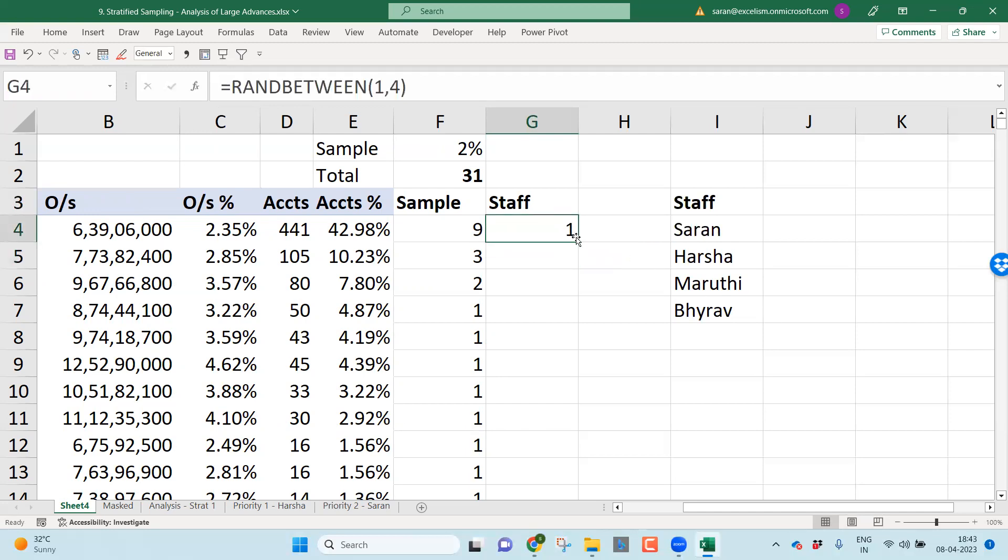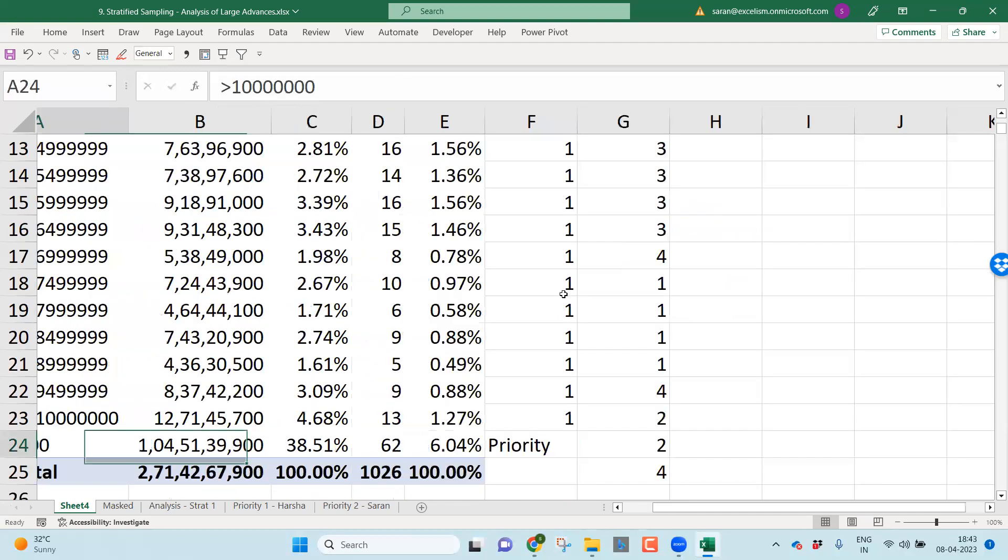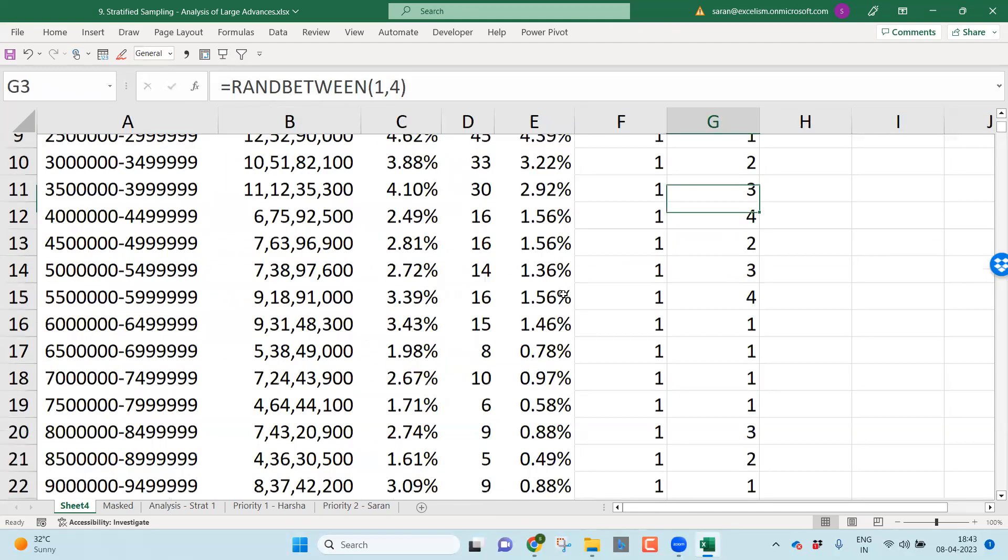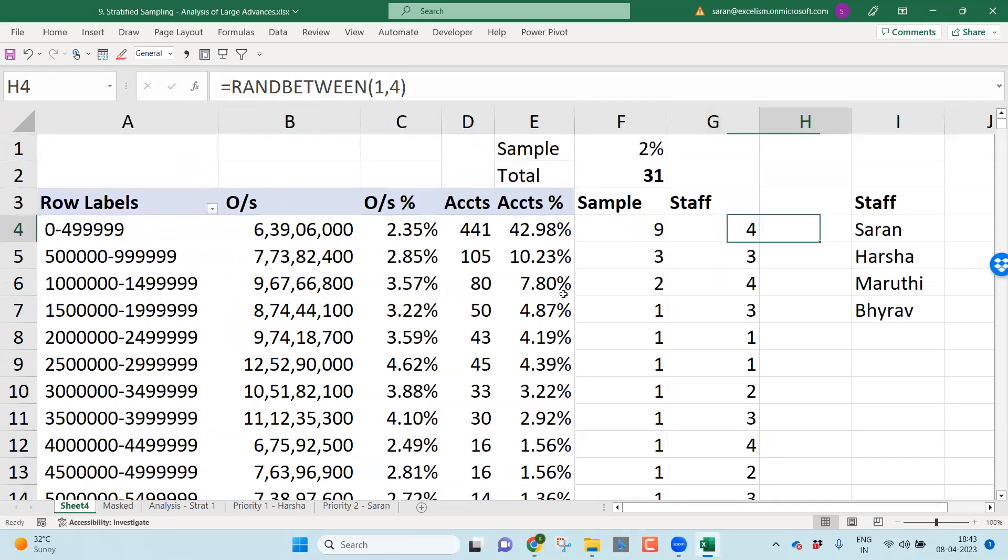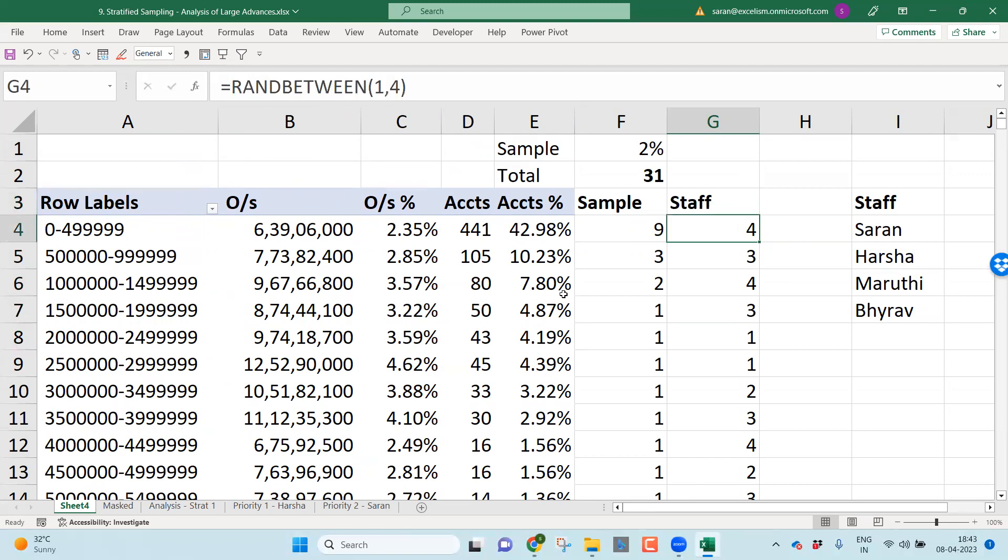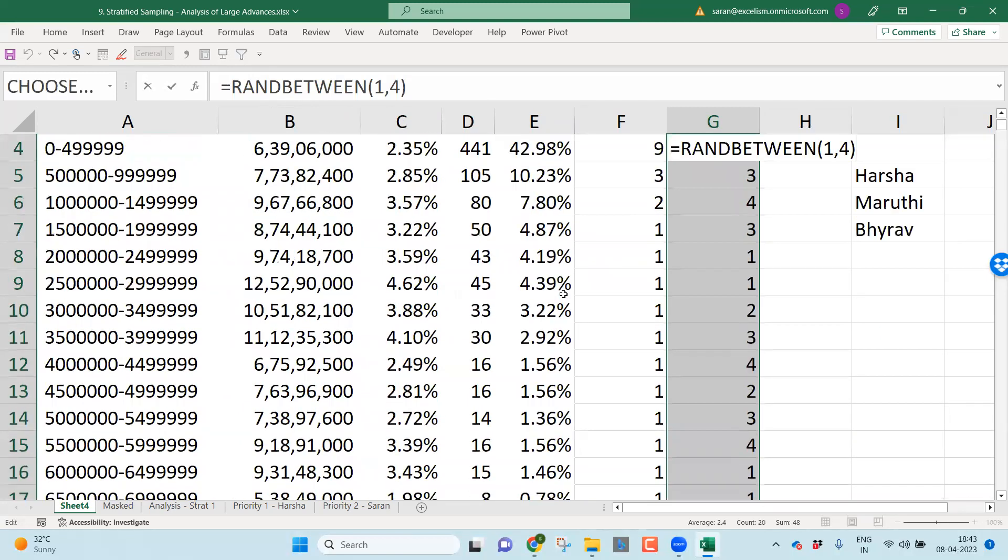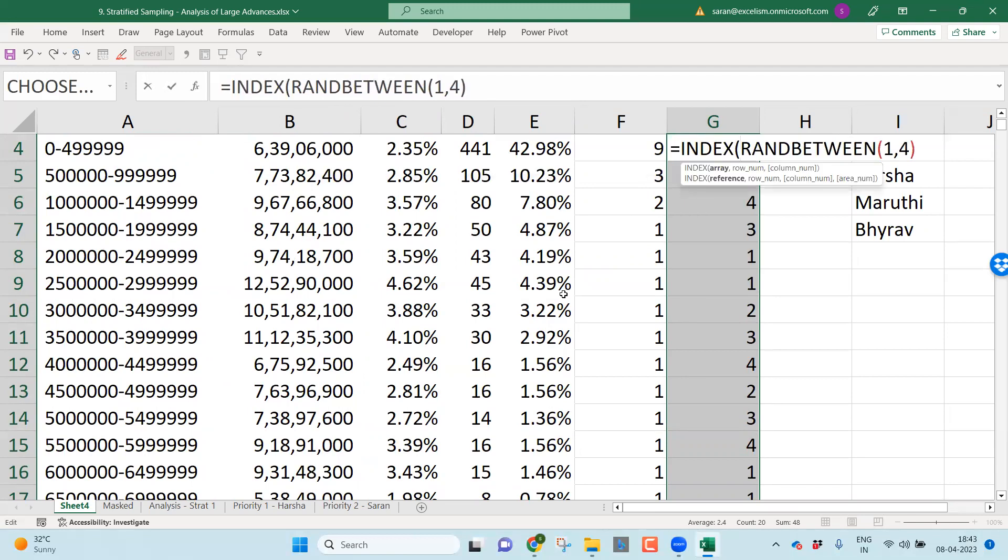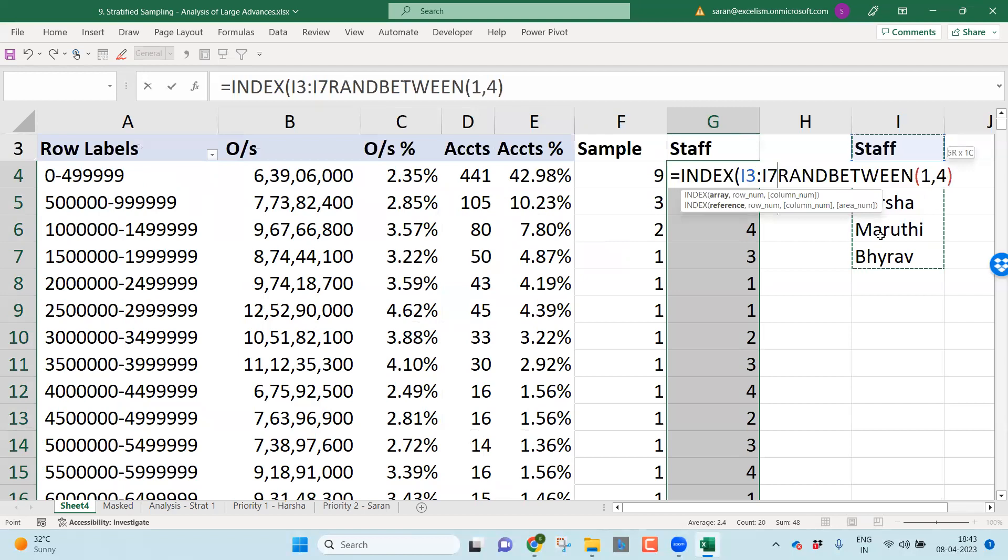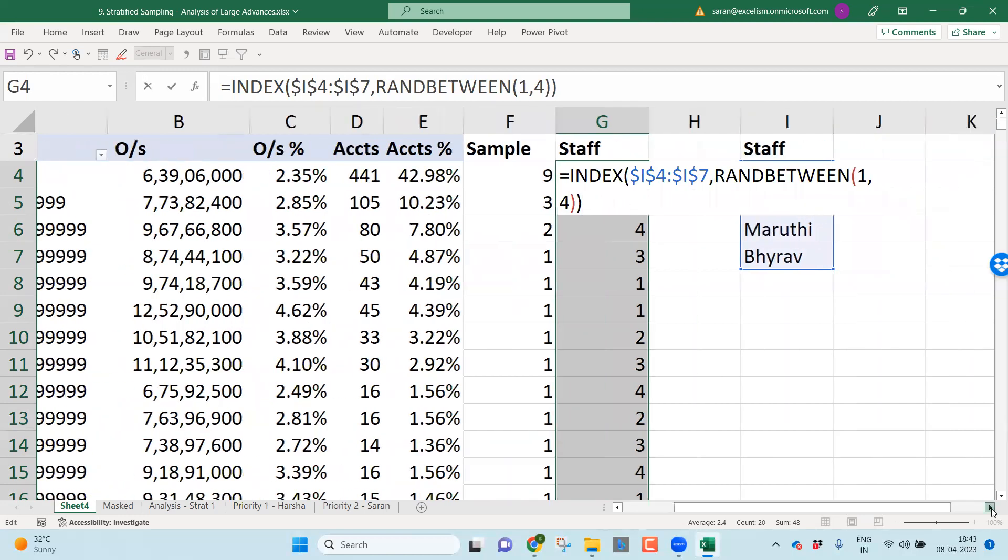Then simply what I can do, I can take a RANDBETWEEN function, because there are four staff, 1 comma 4, close bracket, enter. But this is only giving me which staff you want to consider. This is only giving me which staff I want to consider. Since four people are there, I want to consider fourth staff here, third staff here, fourth staff here, third staff here, first staff here and so on. But I want the names.